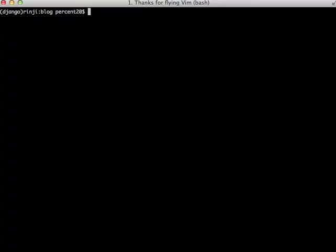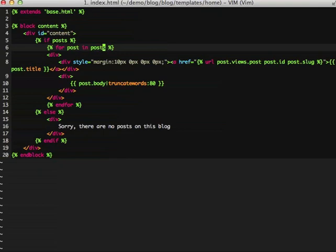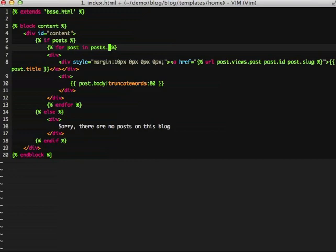Our next task is to simply edit our template. So here's our template. First thing that we need to do is modify our for loop so that it gets our objects. Because if you remember, we passed a page object instead of the actual objects as the high level. So we just do object_list here. And it will actually filter through all of our actual posts and display those normally.